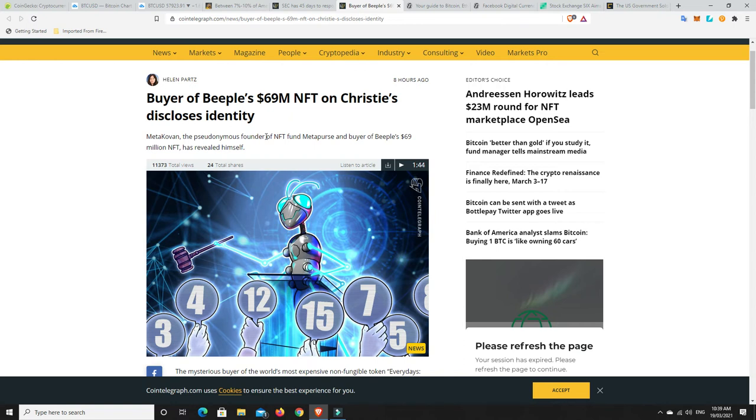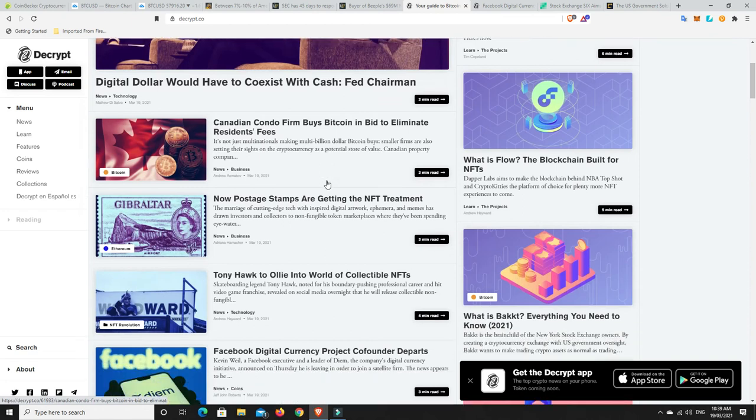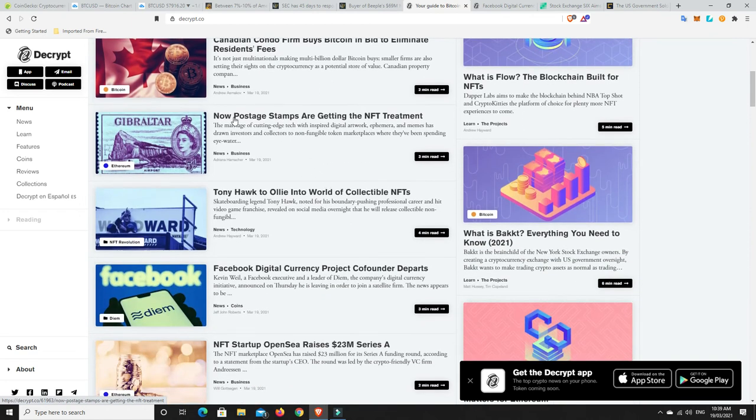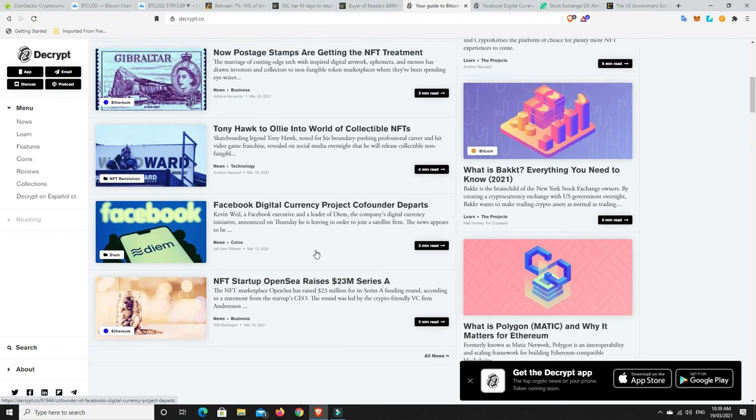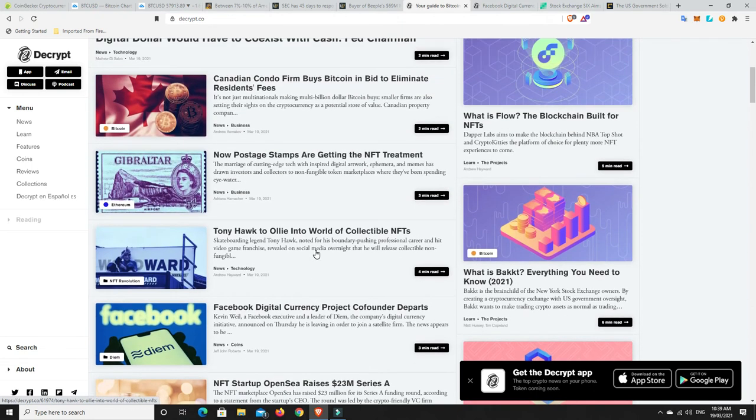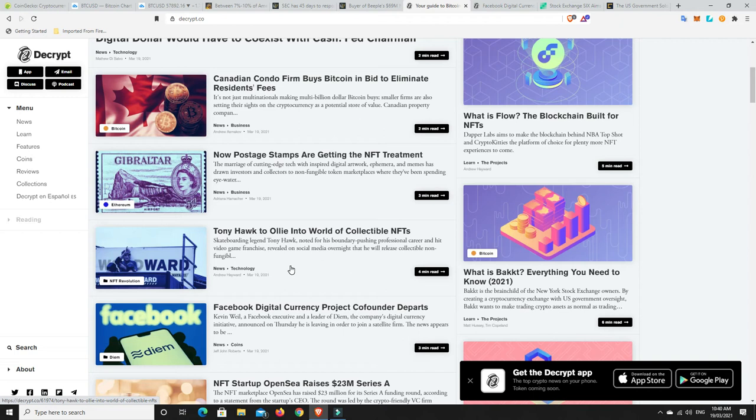So, again, Enjin's my number one sort of pick for NFTs and that. And I'm kicking myself. I wish I only had have bought more. But speaking of the NFT craze, I mean, look, let's go over here. So we're going to have a look. New postage stamps are getting NFT treatment. Tony Hawk to Ollie Interworld of Collectibles. NFTs. NFT startup OpenSea raises $23 million in a Series A funding. NFTs are still really the rage. And this is probably going to go on for a little while longer. I do think NFTs will be something that will become a mainstay, particularly for the younger generation, in the future. Again, for me, I just don't know about art. So what to buy, what not to buy. So I'd rather just invest in the platforms that these are happening on.